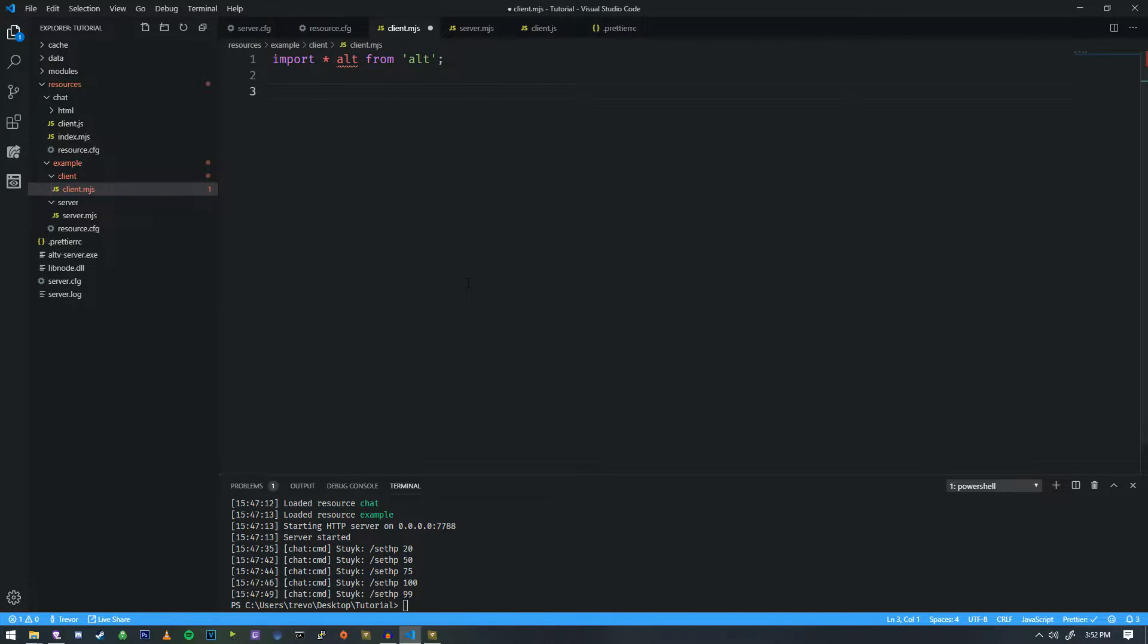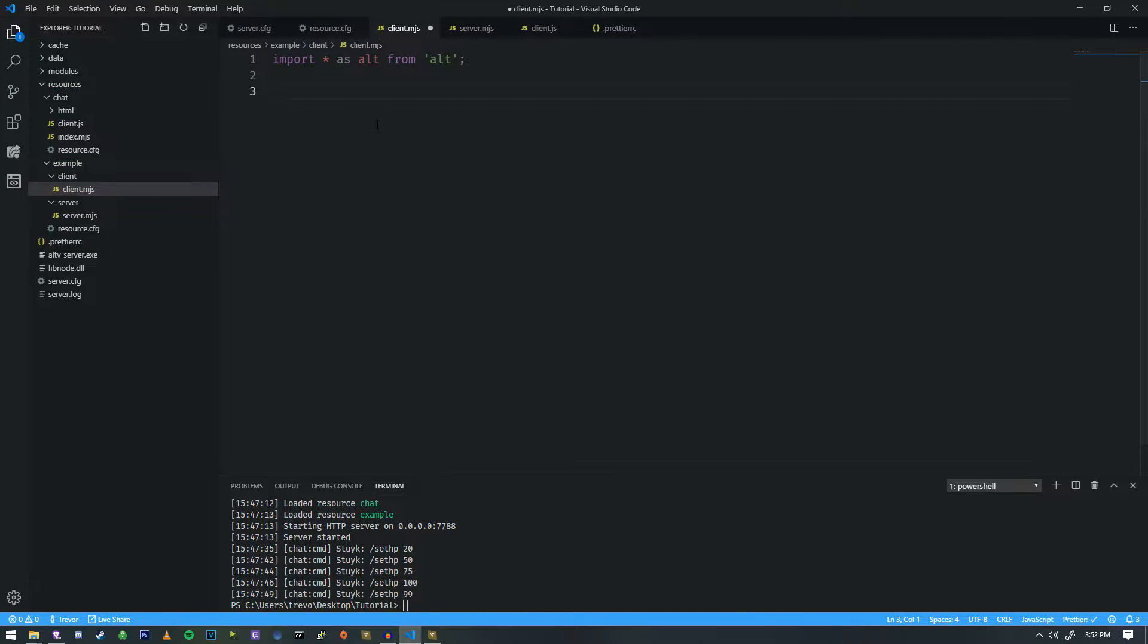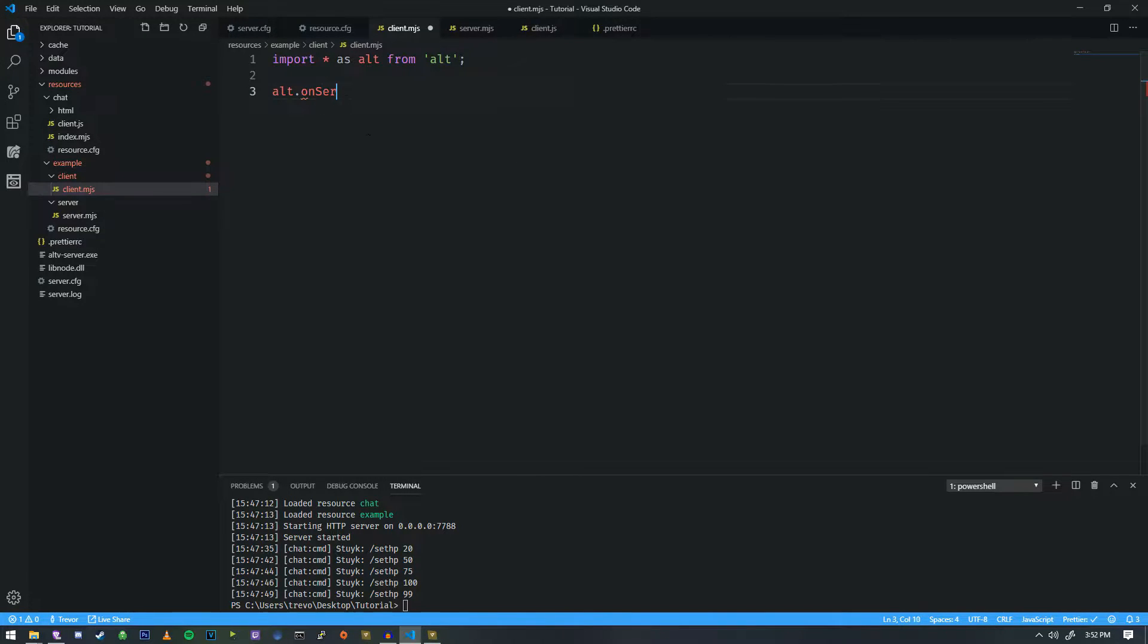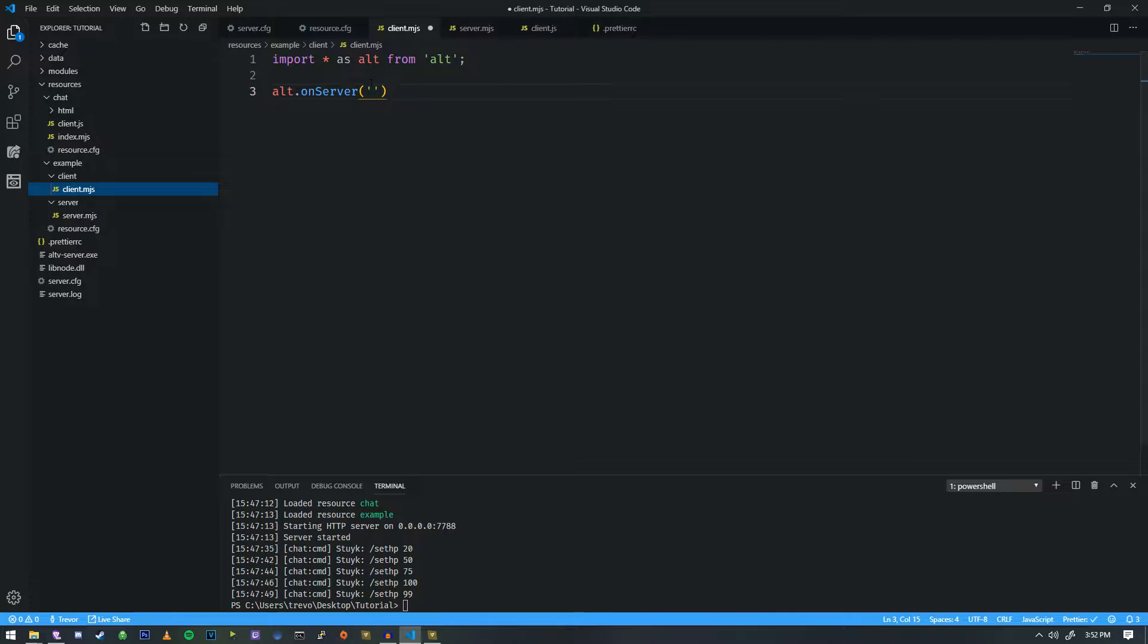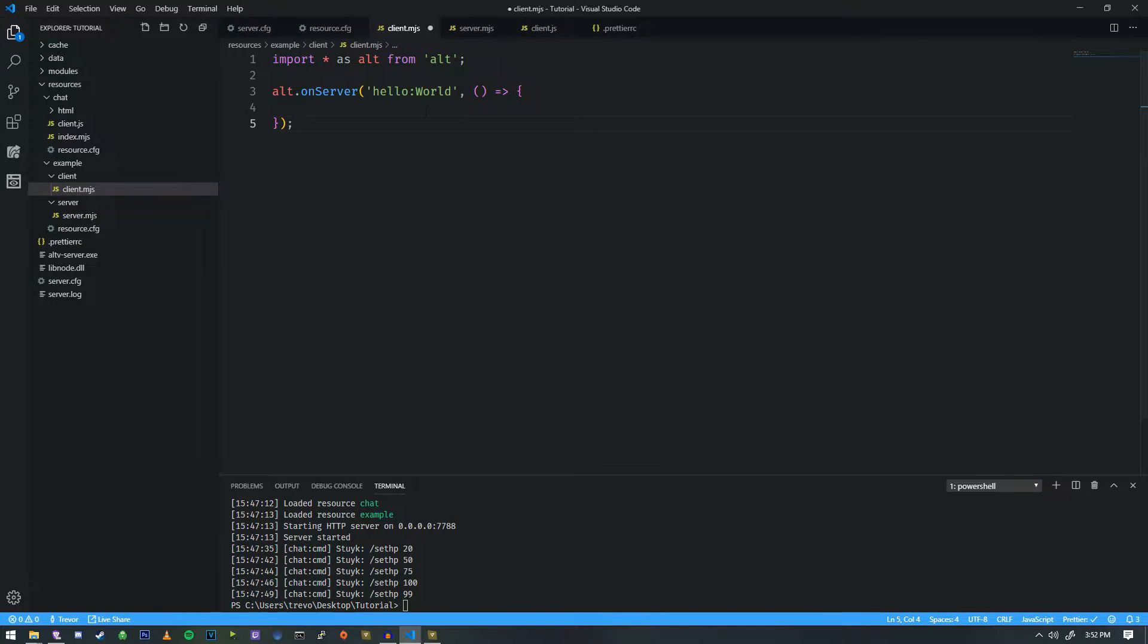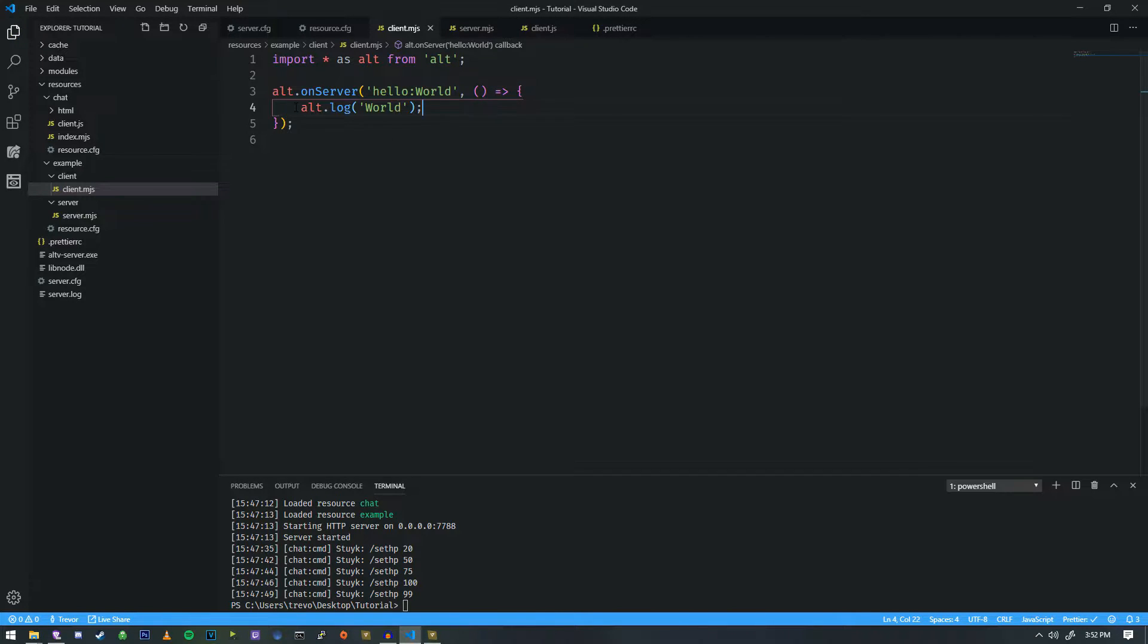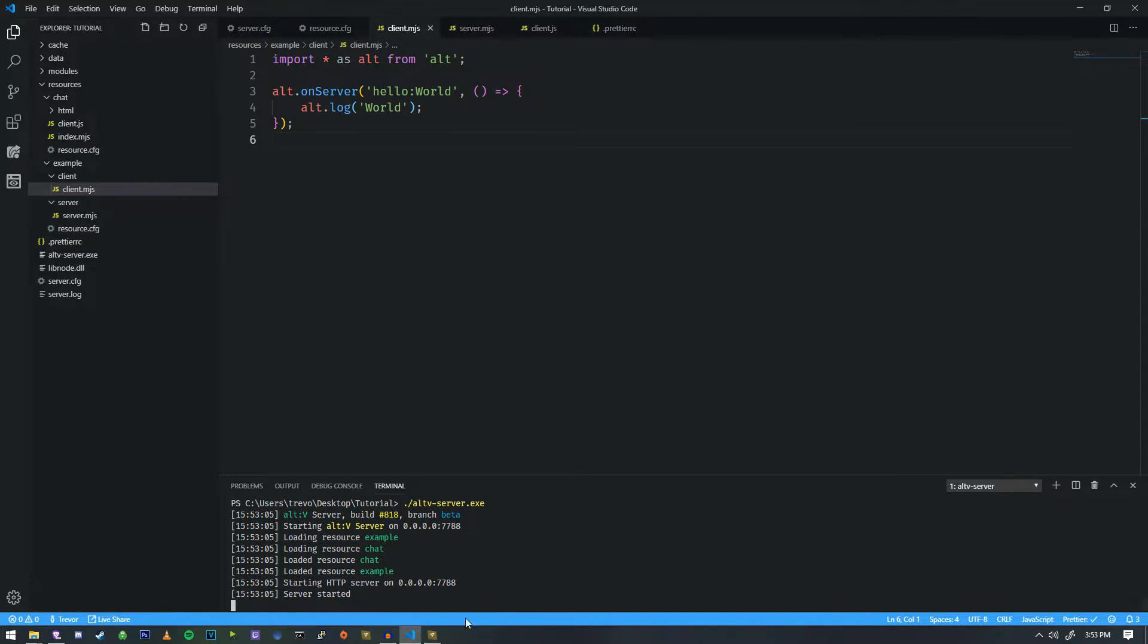We're going to modify client MJS and import alt from there. Now that we've imported alt, we need to do our next step here. Import all as alt from alt. So now if we do alt on server, and if you recall, we called it hello world with a capital W and a colon in there. Then we're going to have a function, and we're going to print to the console world. The reason why we don't use console log here is because that does not work with alt V. You need to use alt dot log.